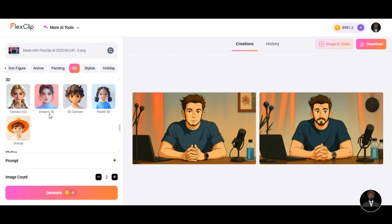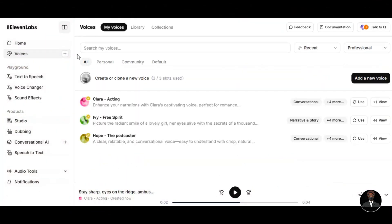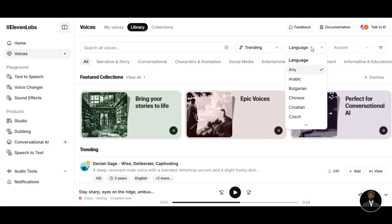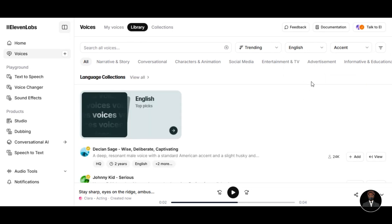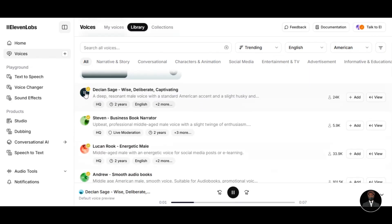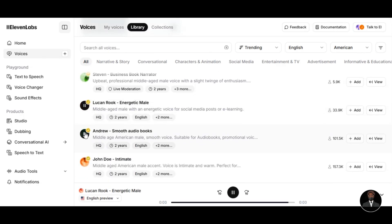Now that we have our images, the next step is to generate a voiceover for lip syncing. The free AI tool I will be using is ElevenLabs. Head over to the website, click on the Voice feature in the left panel, then click on Voice Library. Click on the Language section to select your desired language — I select English. Click on Accent and select American. Then customize each category according to your character's look.